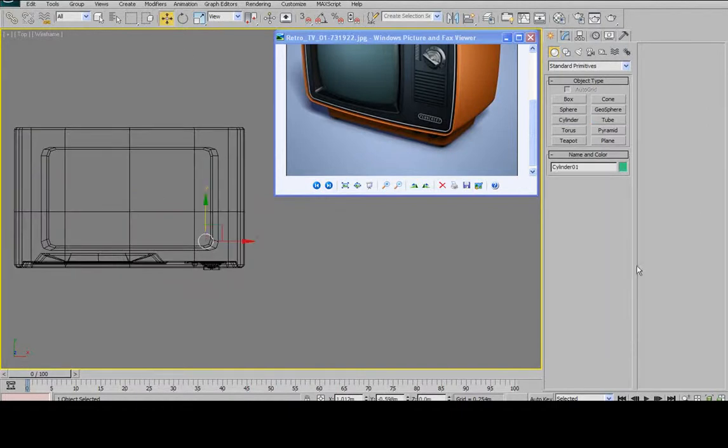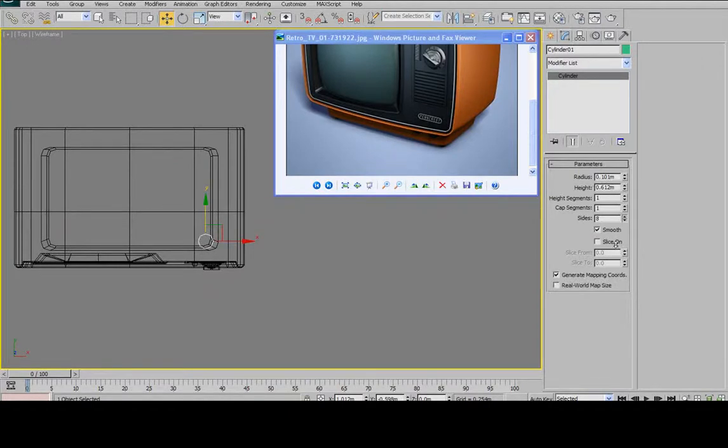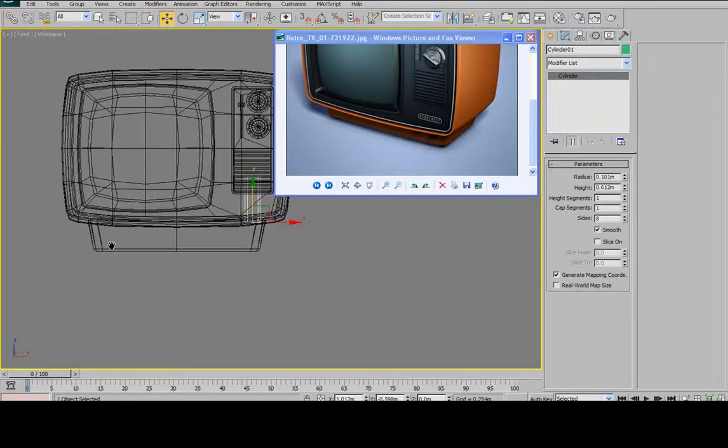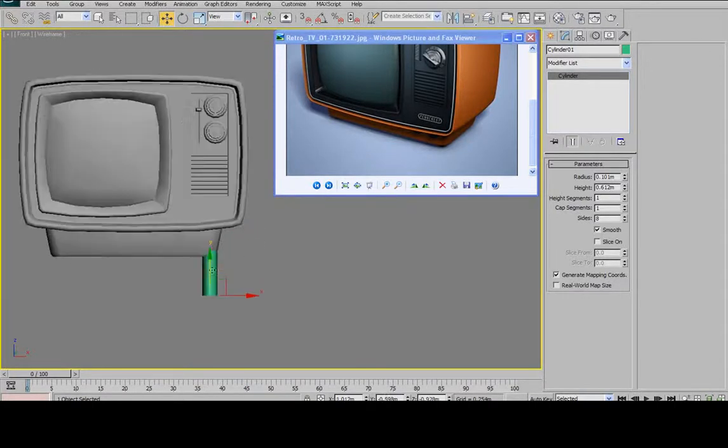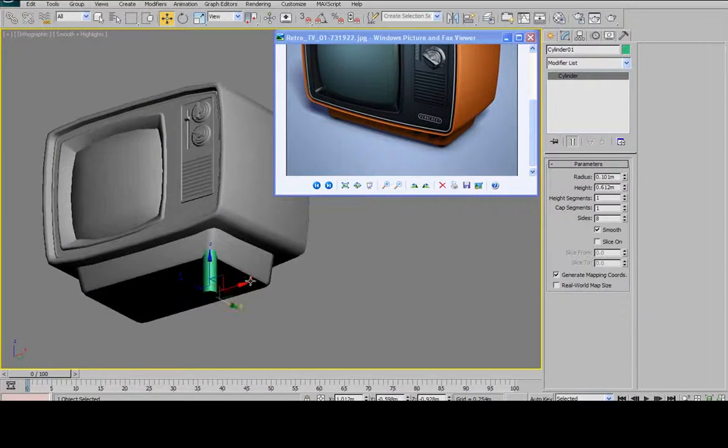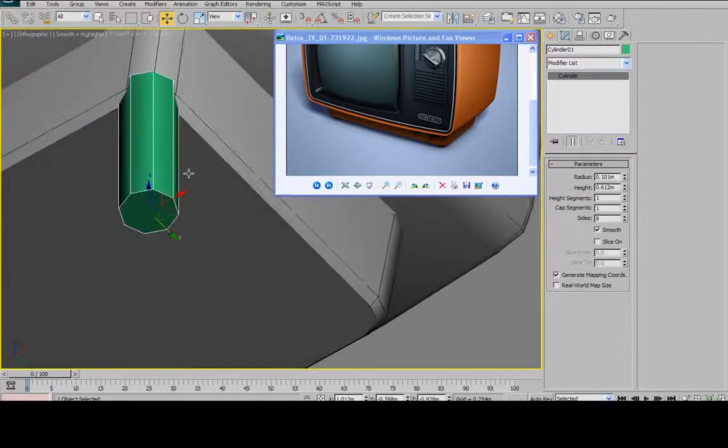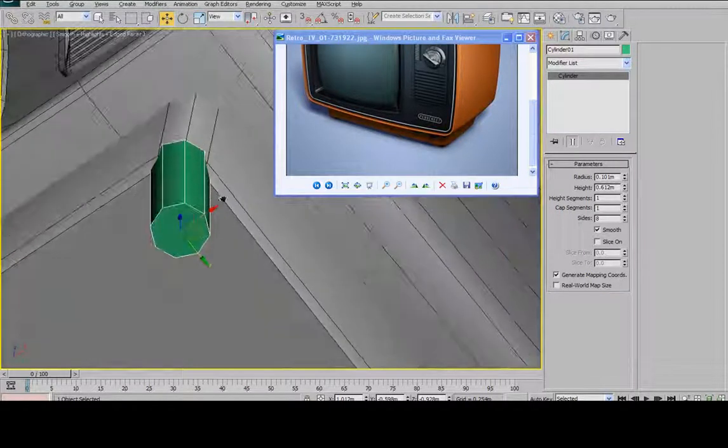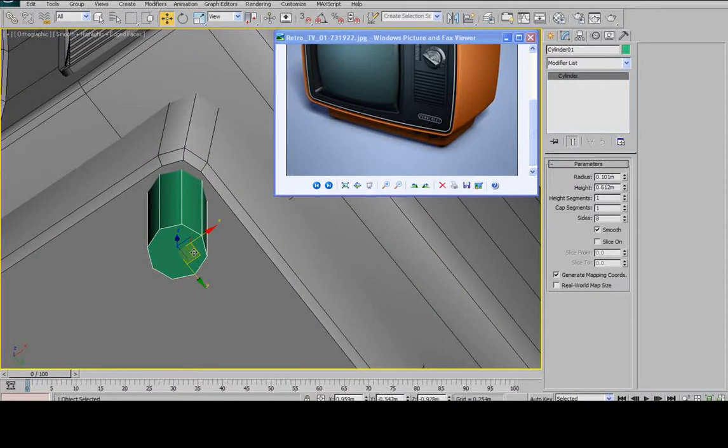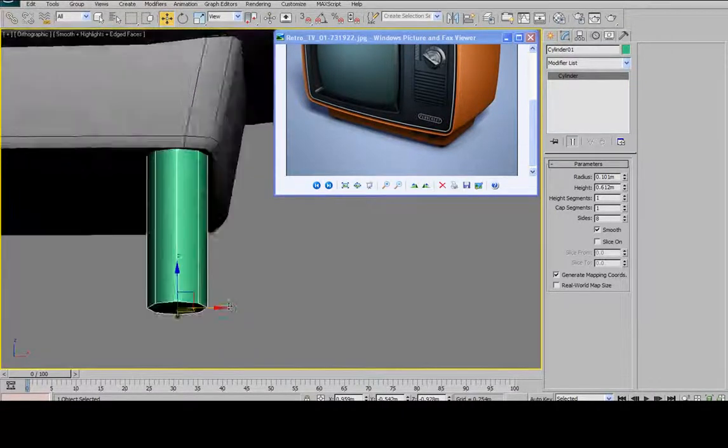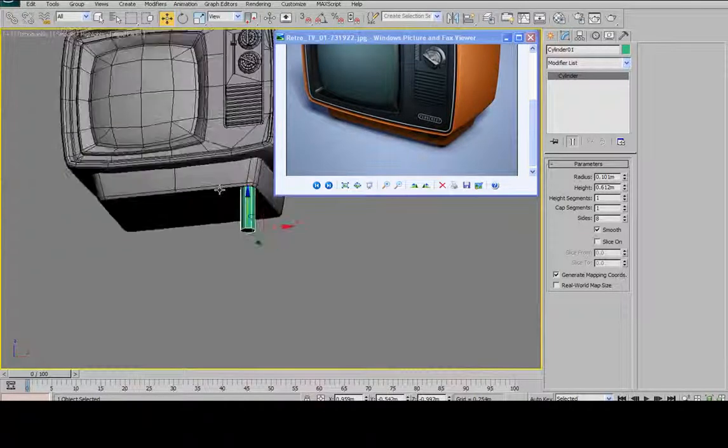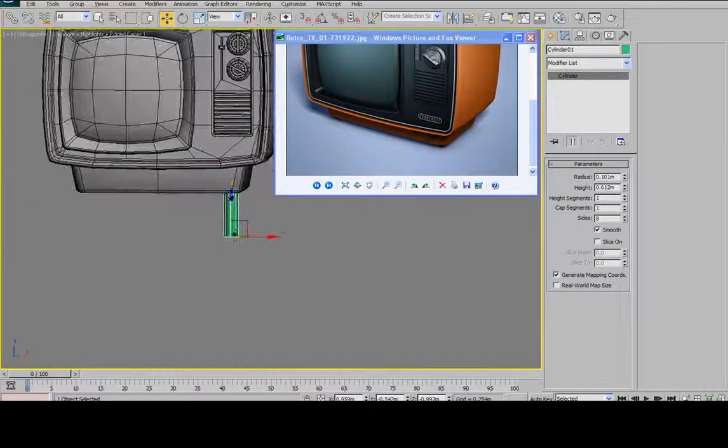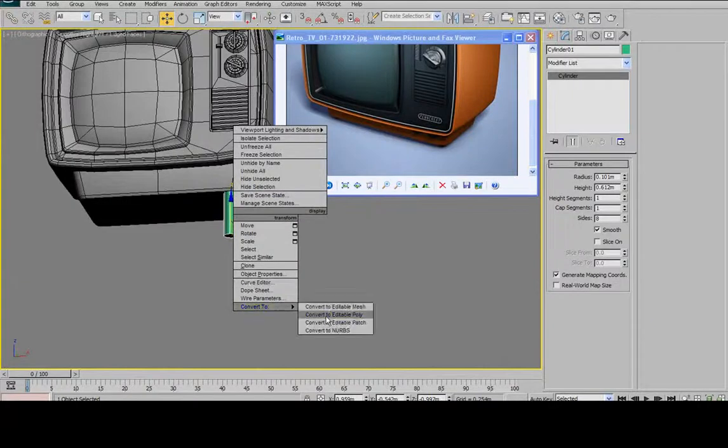Since this is going to be under the TV, and you won't really see it, other than from a front view too much, I'm going to crank the sides all the way down. I'm just going to give them eight sides. And then I'm not really worrying too much about the height of the cylinder right now. I'm just worrying about the size and shape. Okay, that looks alright to me. So I'm going to convert to editable poly.